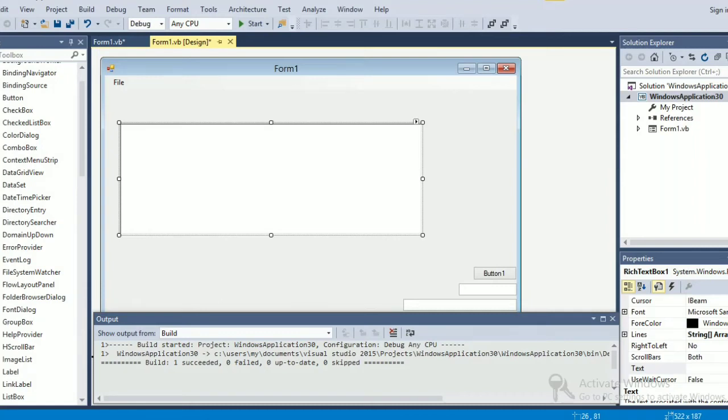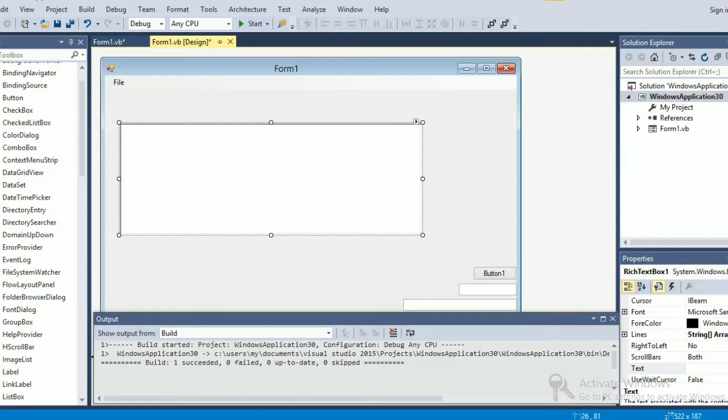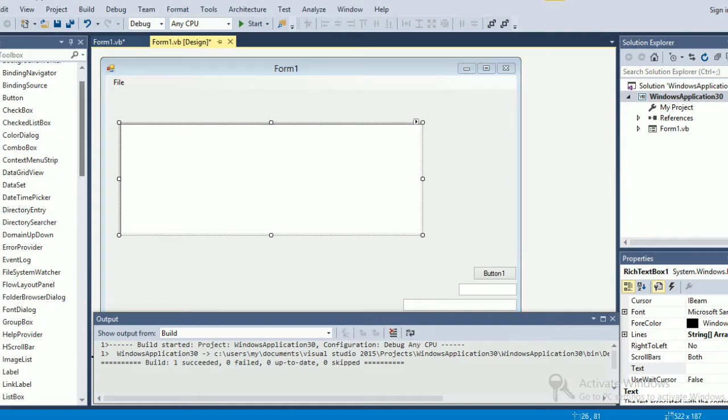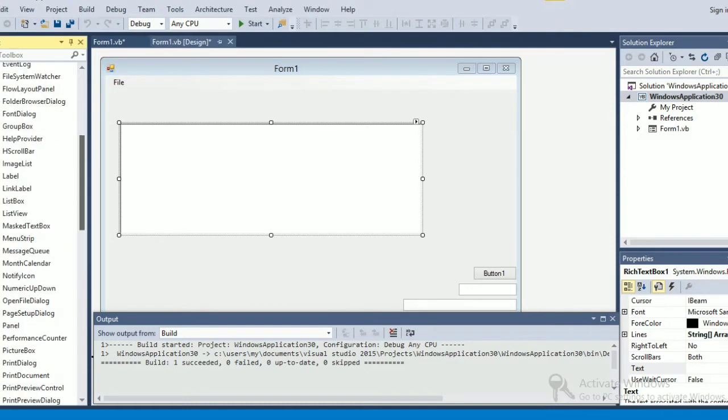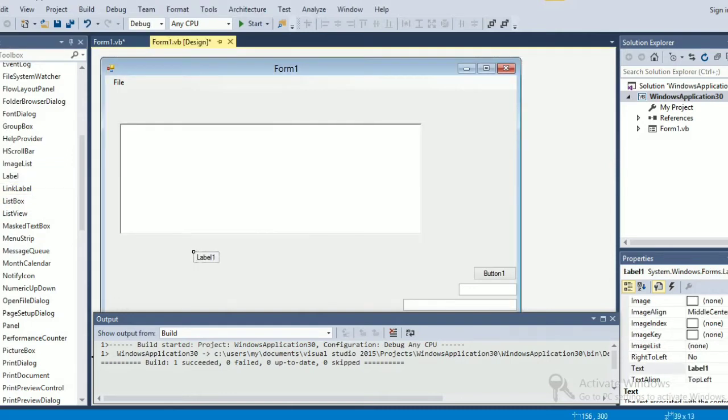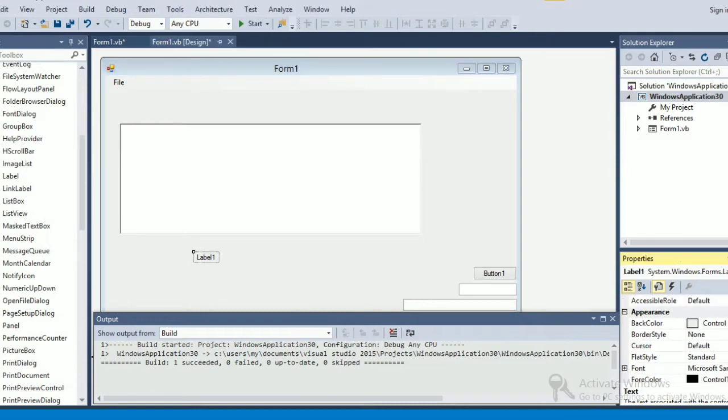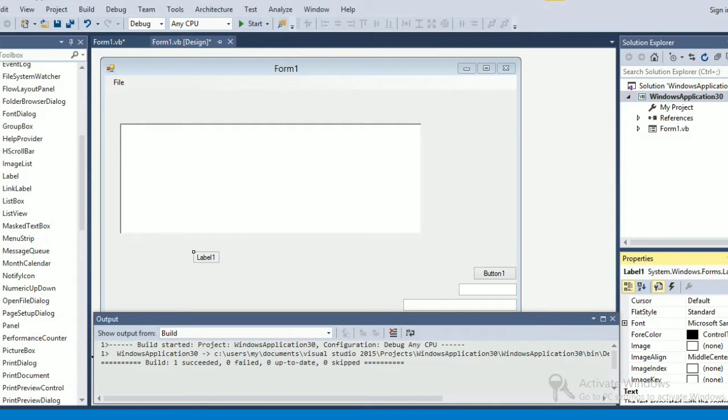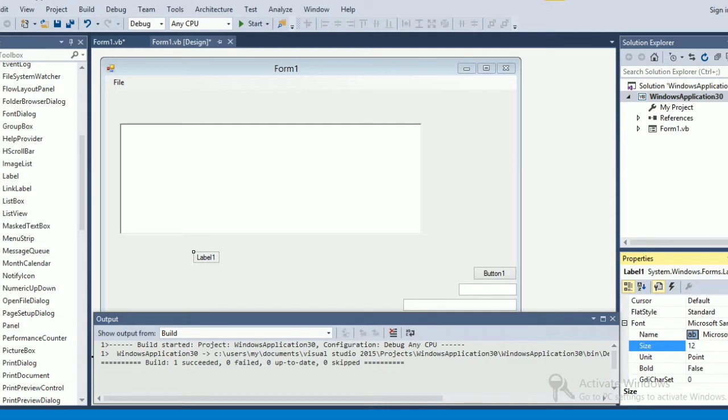Hello everyone, in this video I'm going to show you guys how to count the number of words present in a text file or whatever we type in this rich text box. First of all, basically you would take a rich text box, then I'm going to take a label which is going to show me the count. Let me just increase the font size of this label, let's make it to 12.